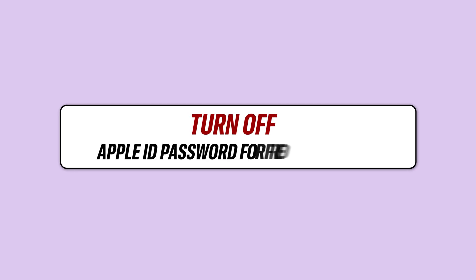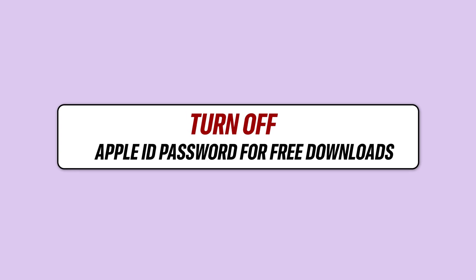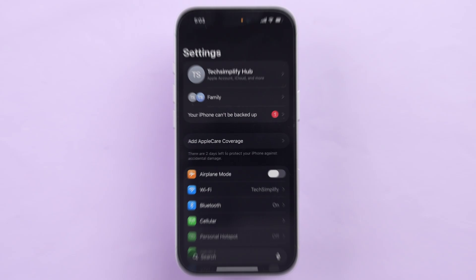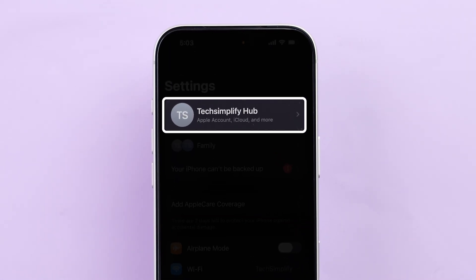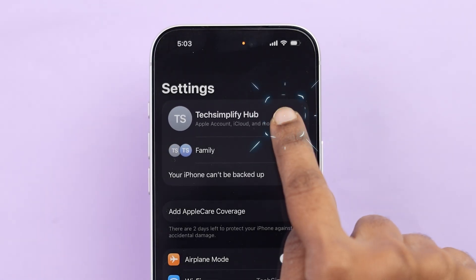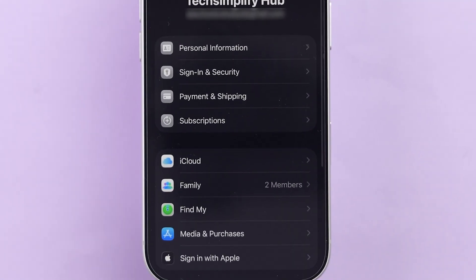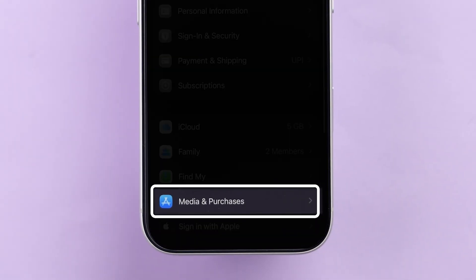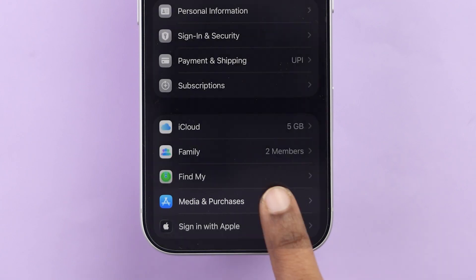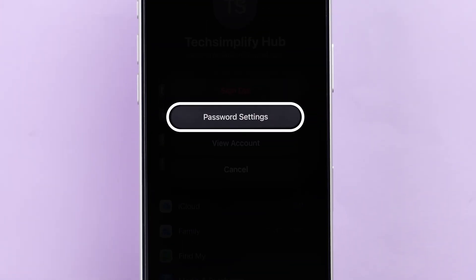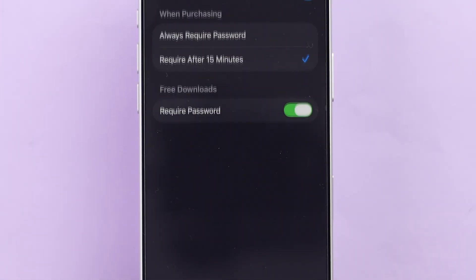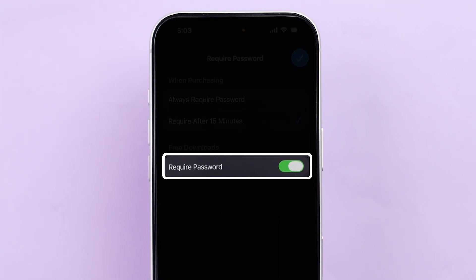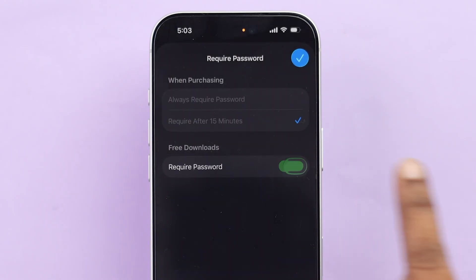Turn off the Apple ID password for free downloads. Go back to the main Settings page, then tap on your name. At the bottom, select Media and Purchases. Now tap on Password Settings.